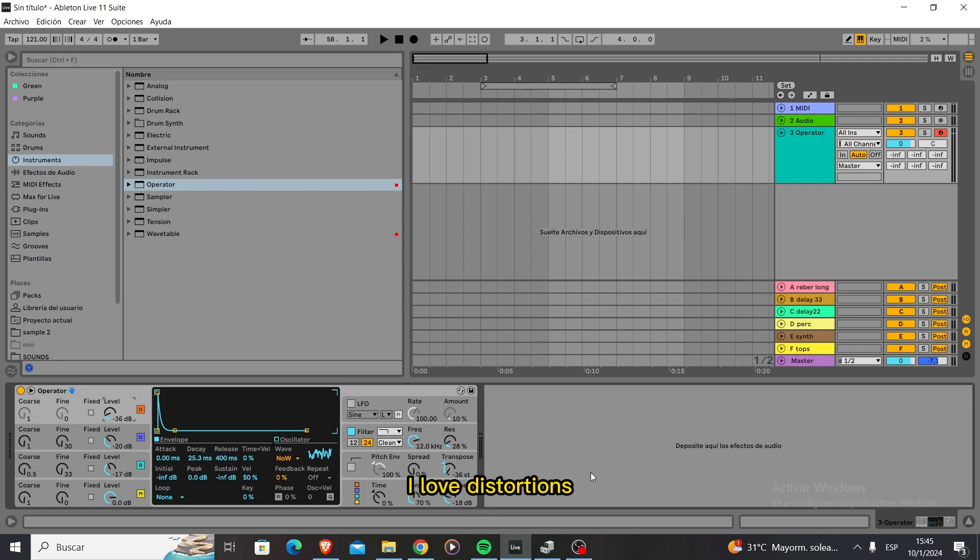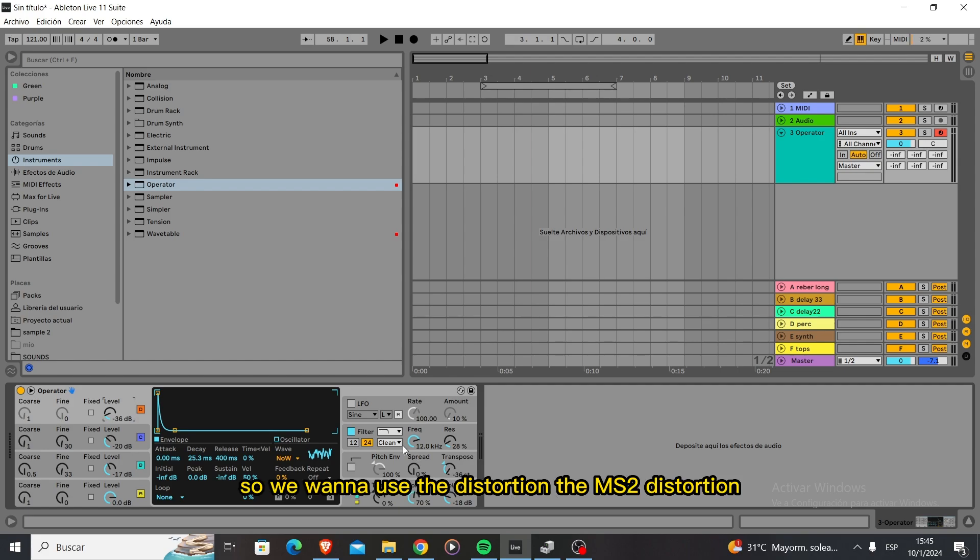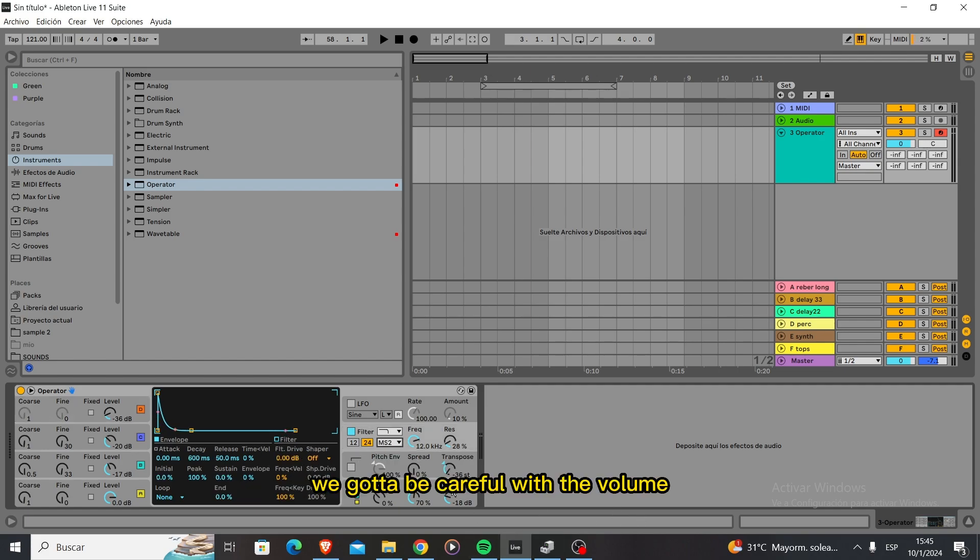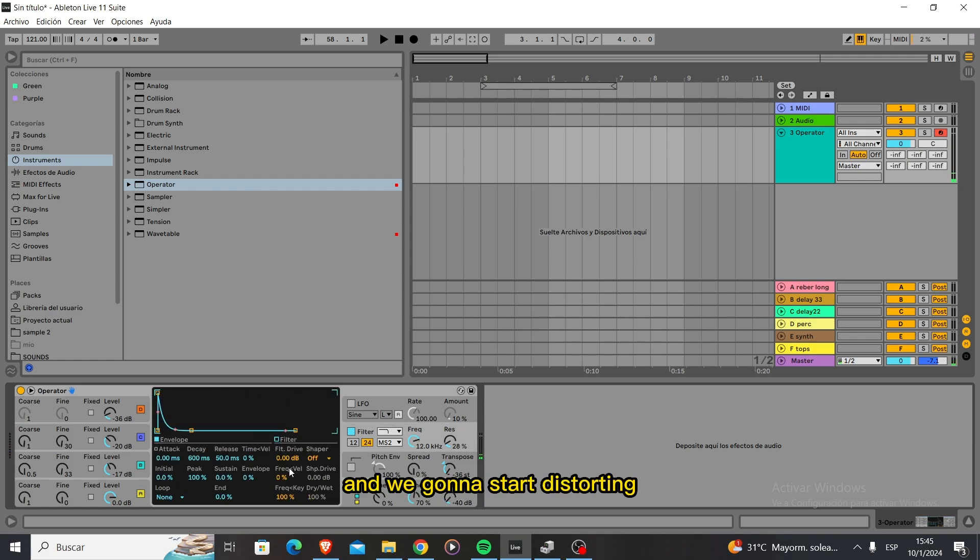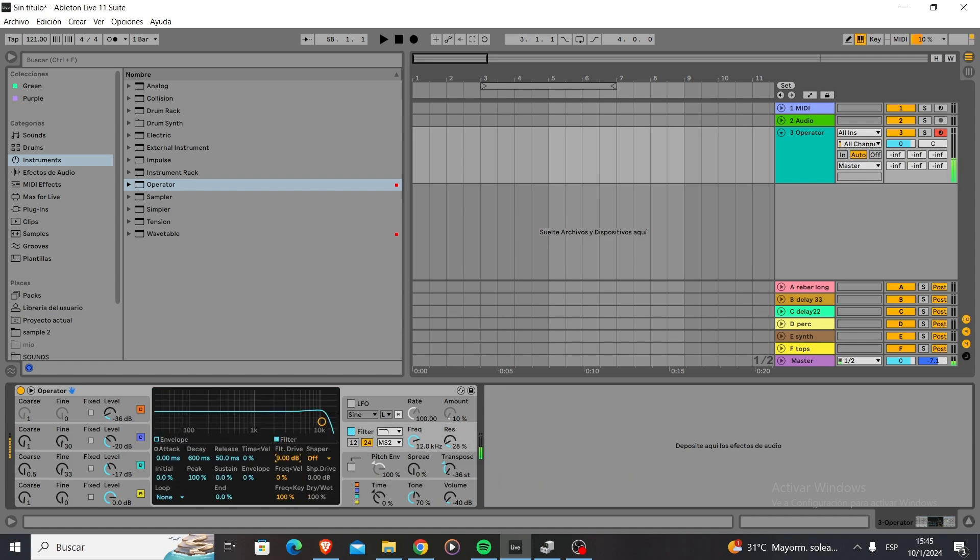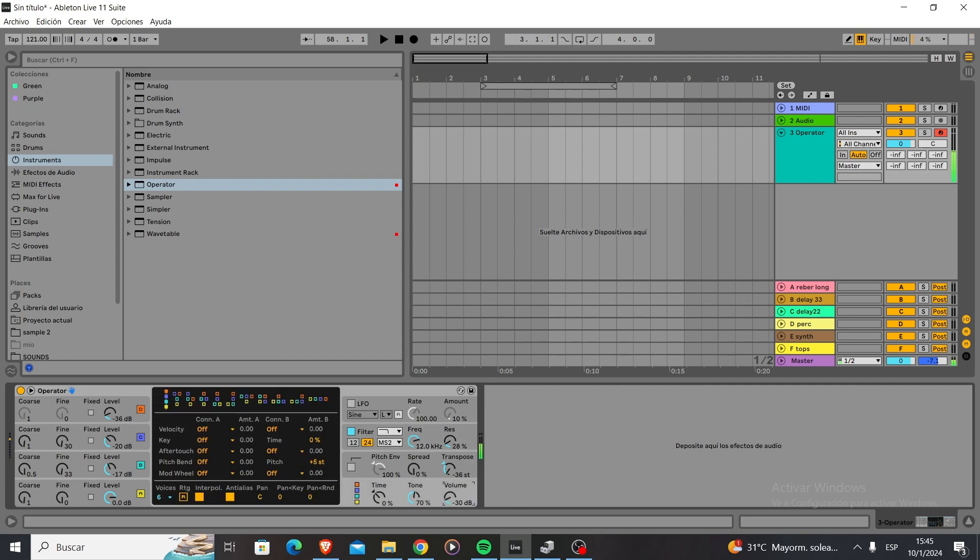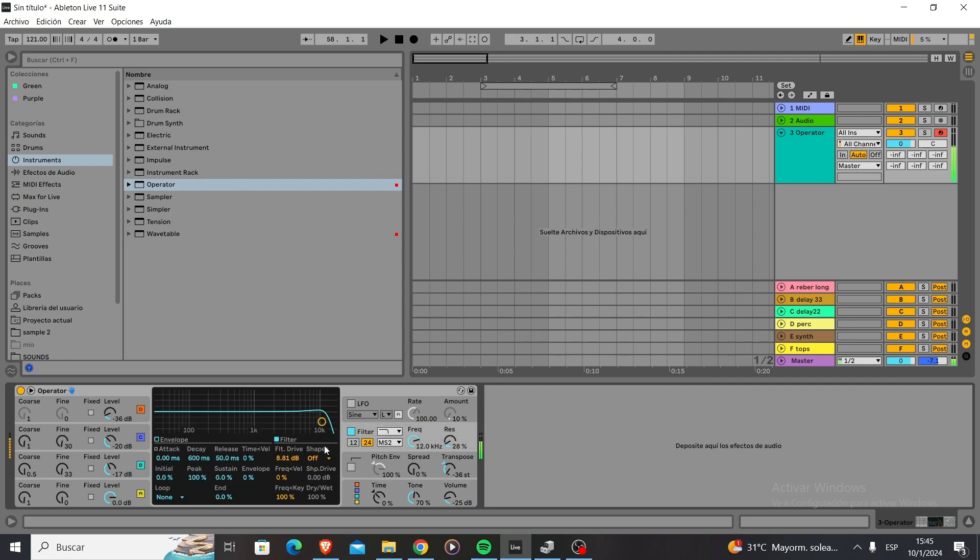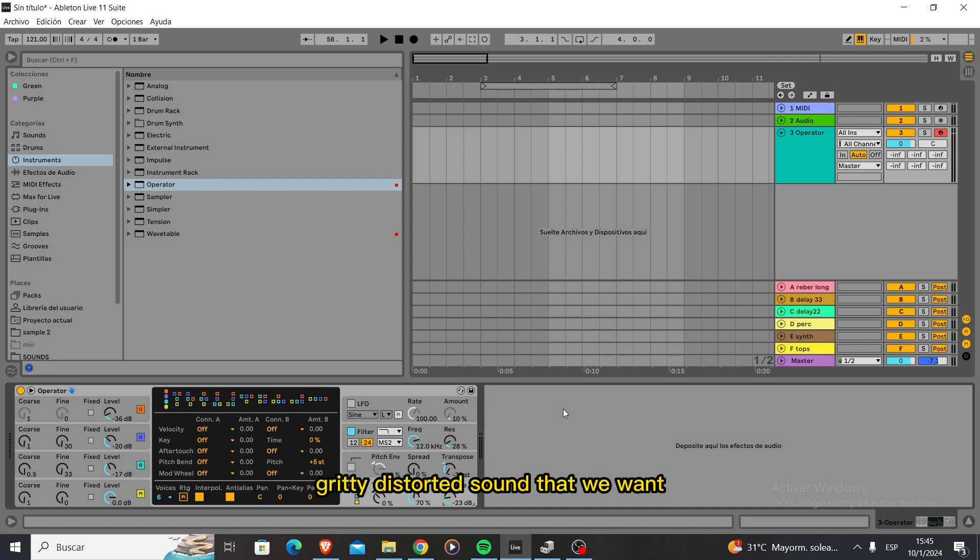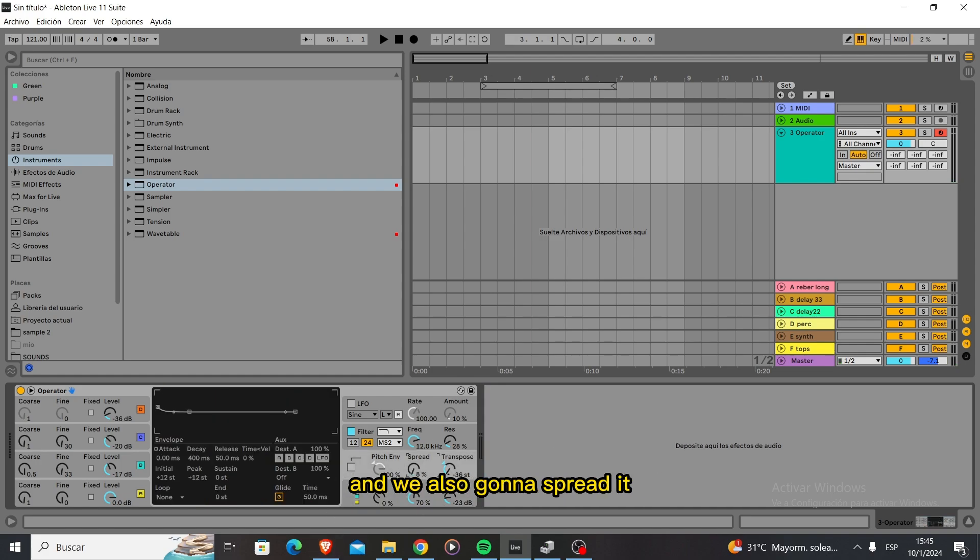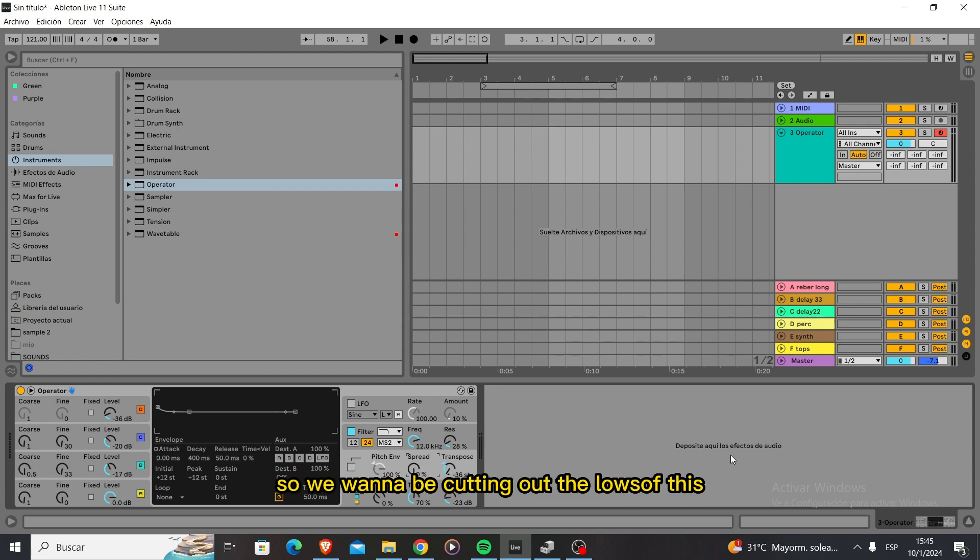As you know I love distortions, so we're going to use the MS2 distortion. We've got to be careful with the volume so we're going to drop the volume and start distorting. So now we have this gritty distorted sound that we want and we're also going to spread it since this is going to be a mid bass, so we want to be cutting out the lows of this.